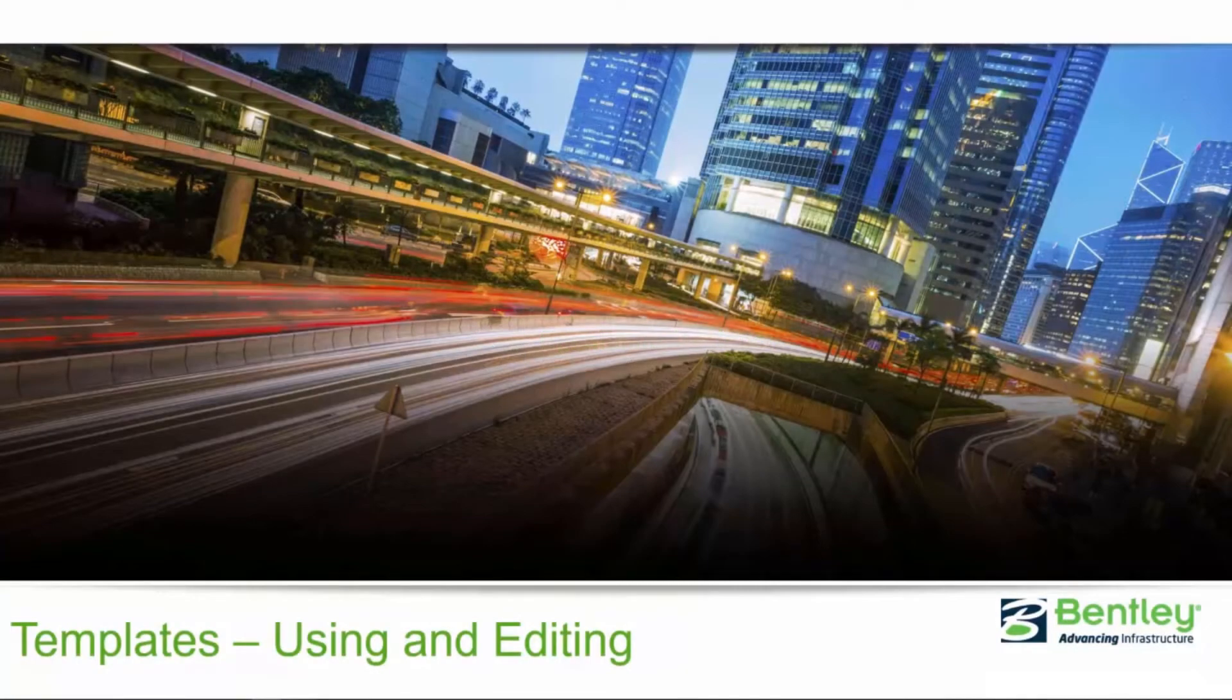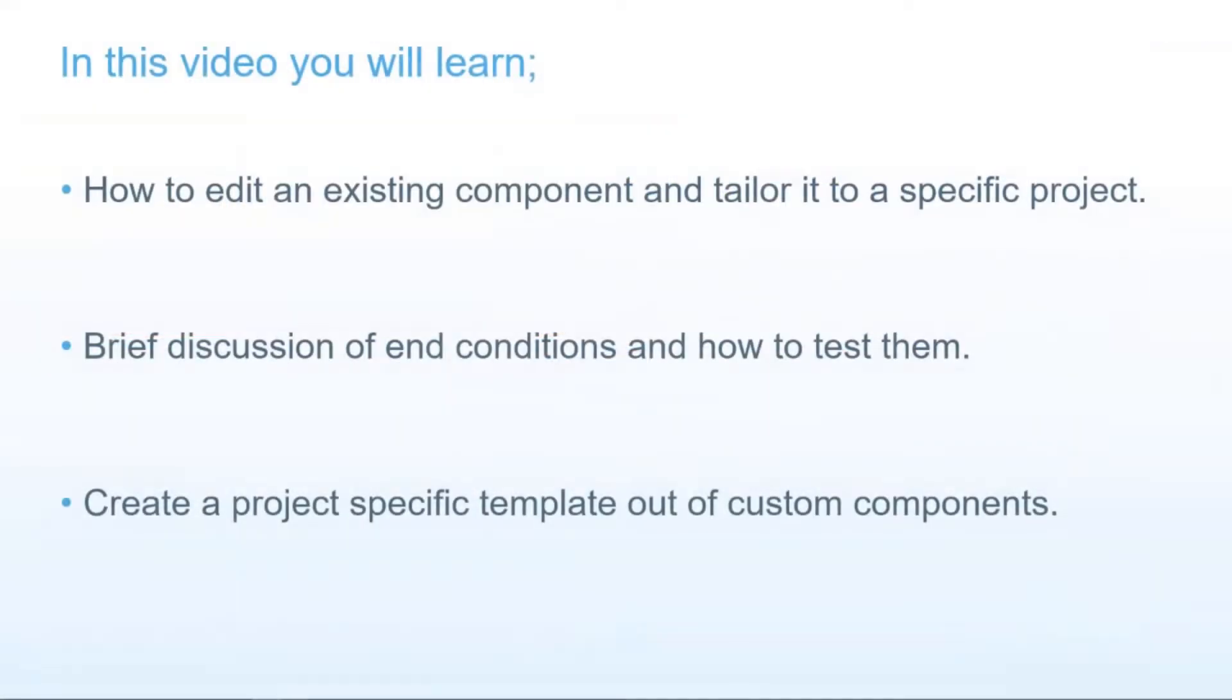Hello and welcome back. In this video we're going to take an existing component and tailor it to our specific project.